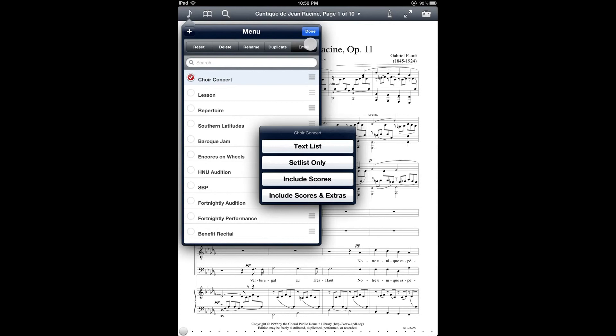And then this email option here lets you export and share the setlist via email. And it gives you a few different options here. I'm not going to go into detail with these because there's already another YouTube tutorial that covers this. But that's just something to be aware of there. And the other YouTube tutorial on setlist sharing has all the details about what these different options mean.